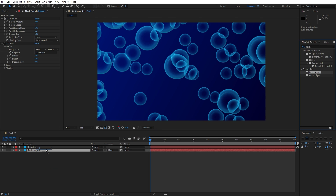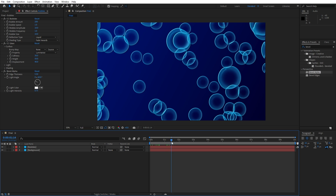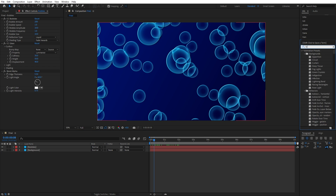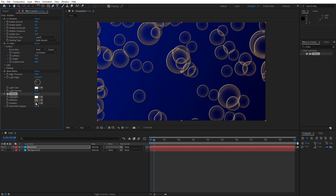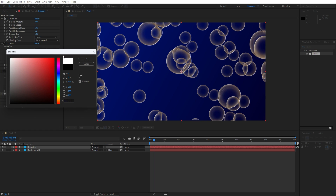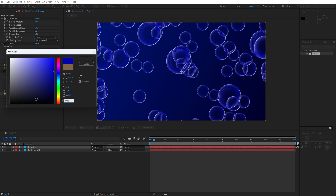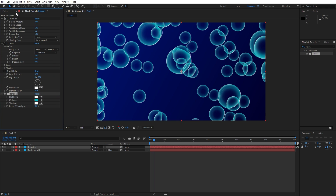Drag and drop Bevel Alpha onto the bubbles solid layer. For the edge thickness type 5.5 and for the light intensity go to around 0.75. As you can see in our final we have cool looking bubbles. Now let's also add our fourth effect — this is going to be Tritone. Drag and drop onto the bubbles layer. For the first color and for the shadows let's change to pure white, and for the midtones type 00B3BE or just find this type of cyan color, then hit OK. I will close this effects control for now.